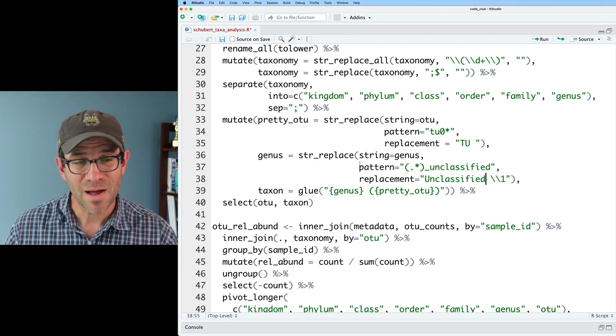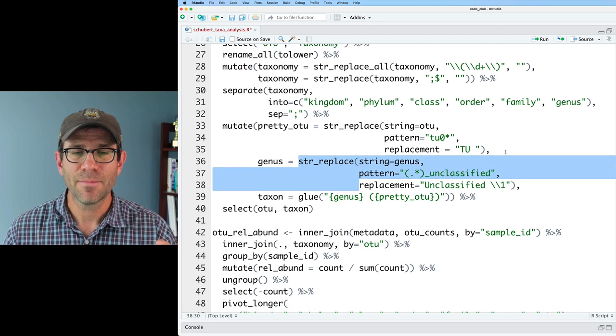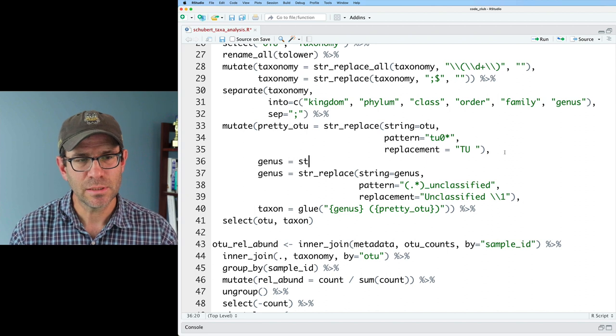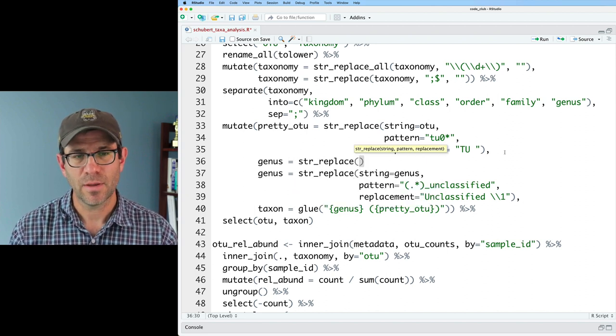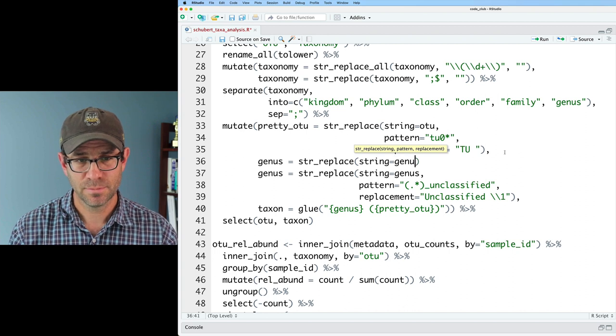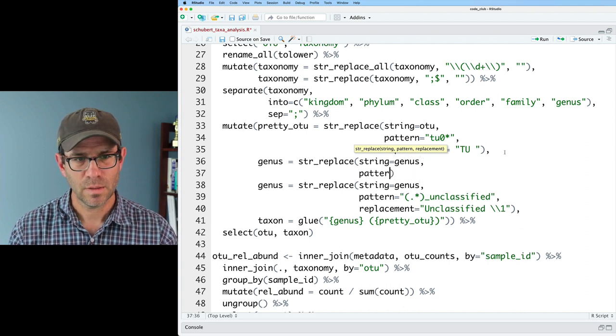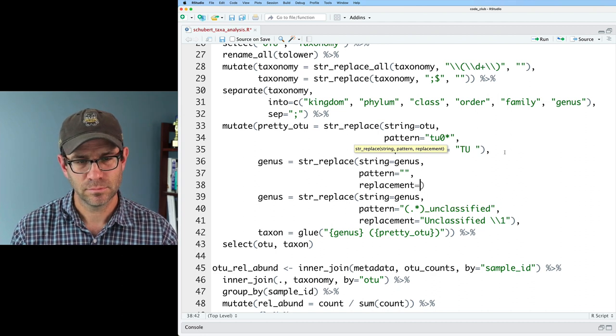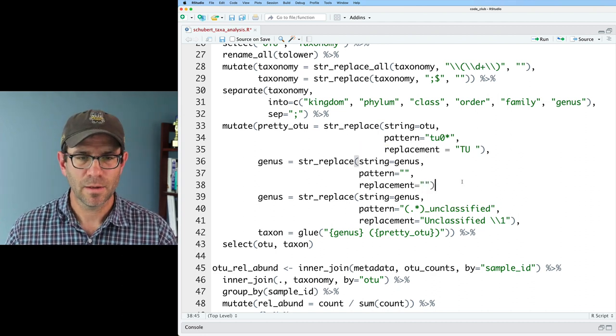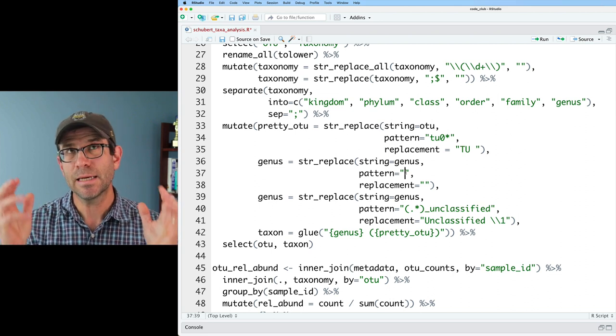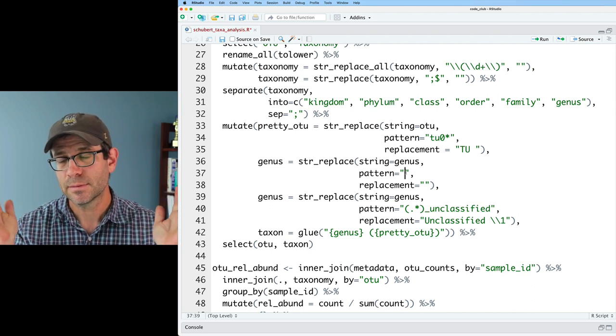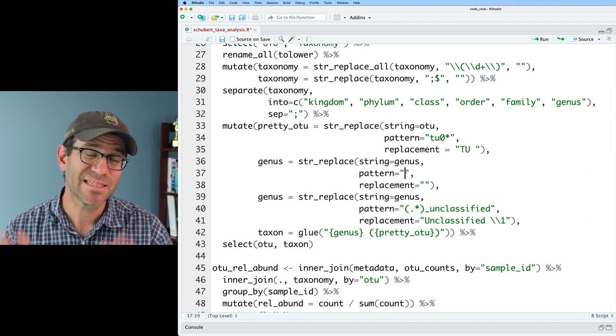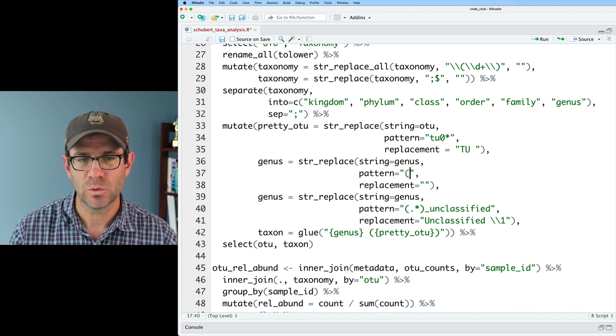And so I'm going to do genus equals str_replace. And then I will do string equals genus. And again, we'll need a pattern and a replacement, right? And then a comma there. So what I'm going to do is I'm going to take the genus name, and I'm going to wrap it in stars so that we can use ggtext to make it italicized.